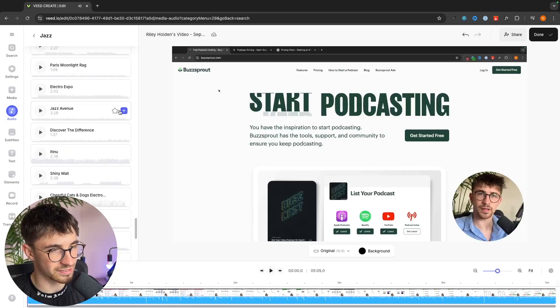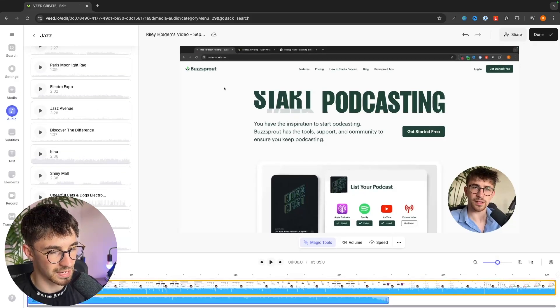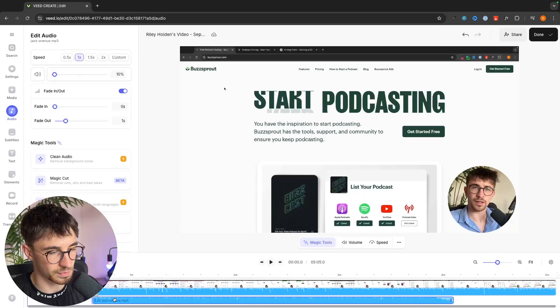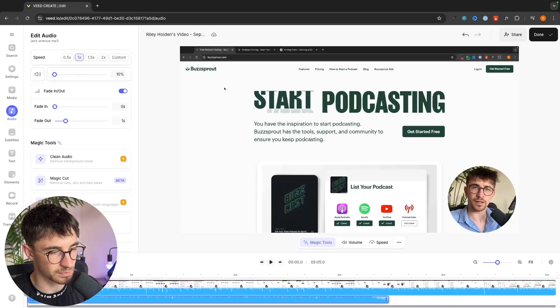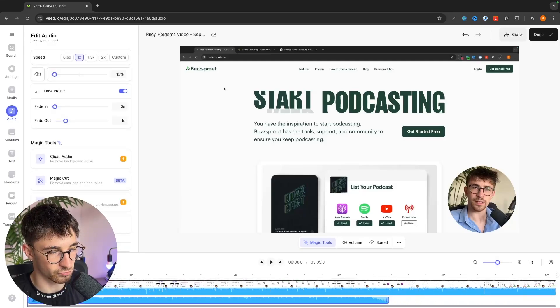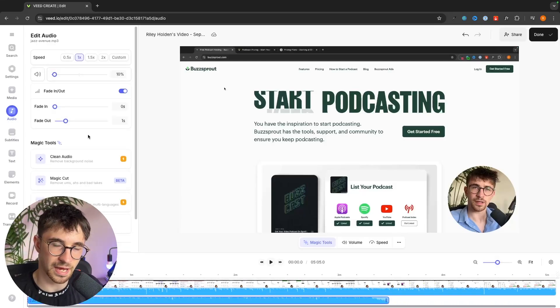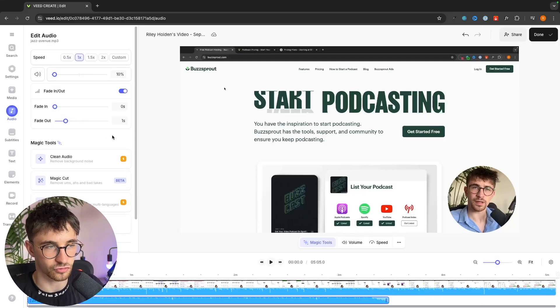So we would just select the audio file right here, click on add and that is now going to be added to the timeline so we can go through, we can reposition this, choose the volume and all of that good stuff.